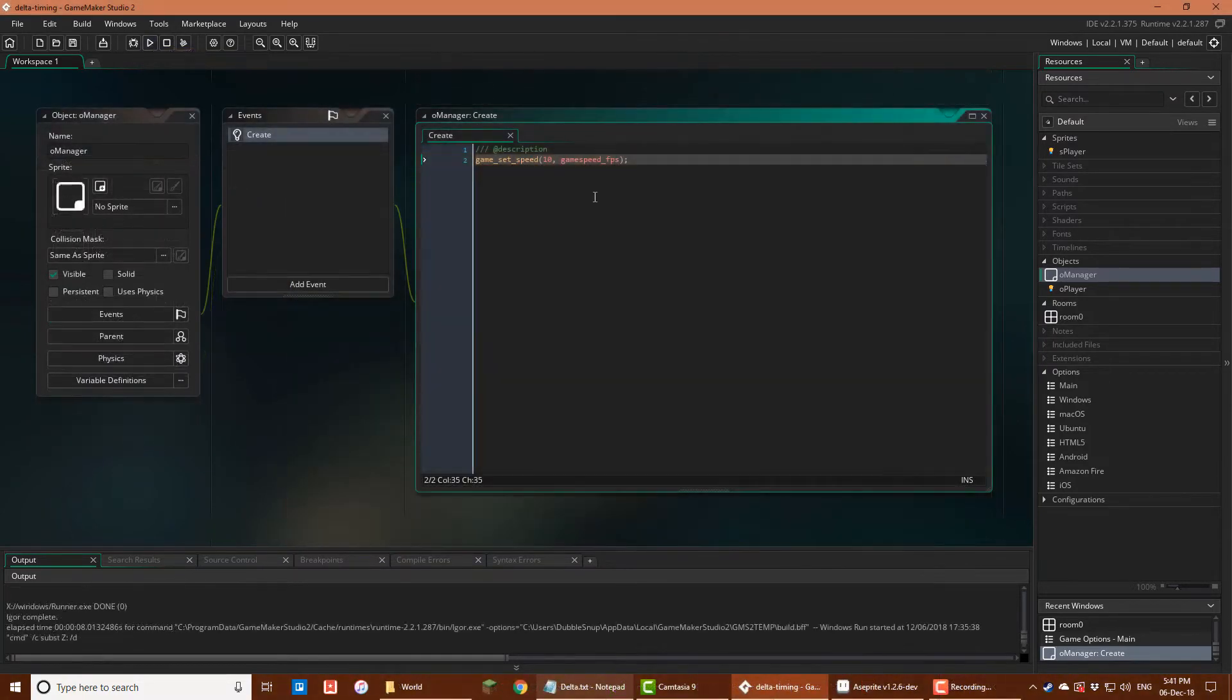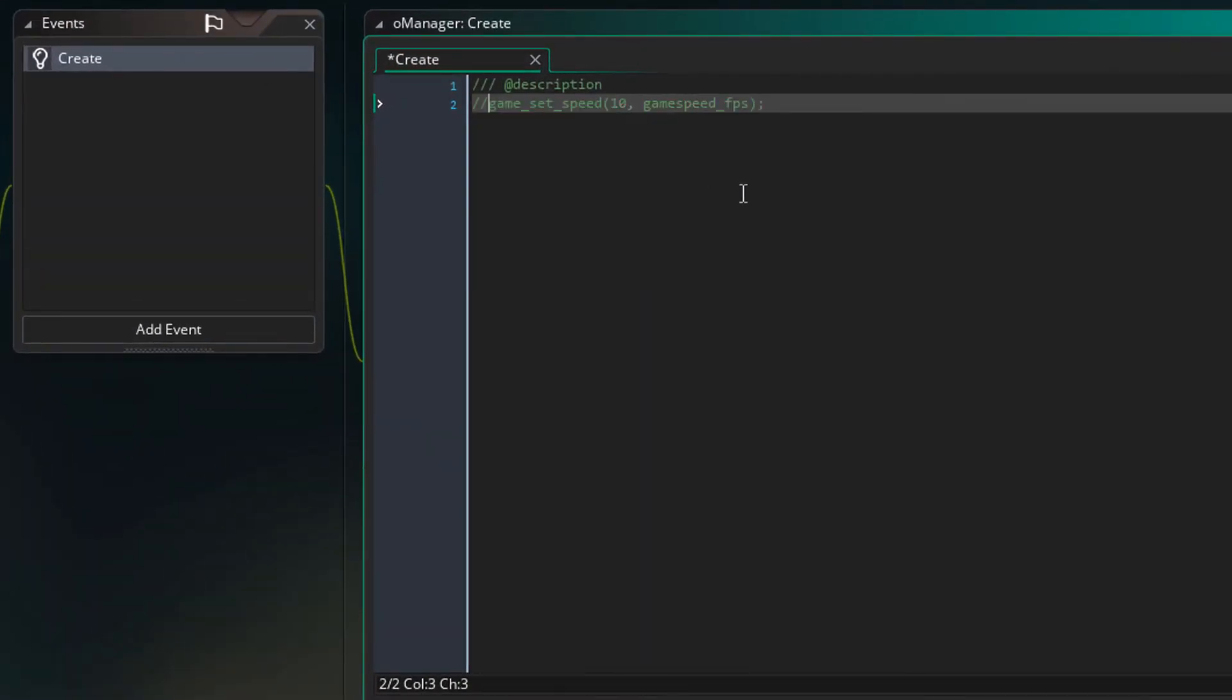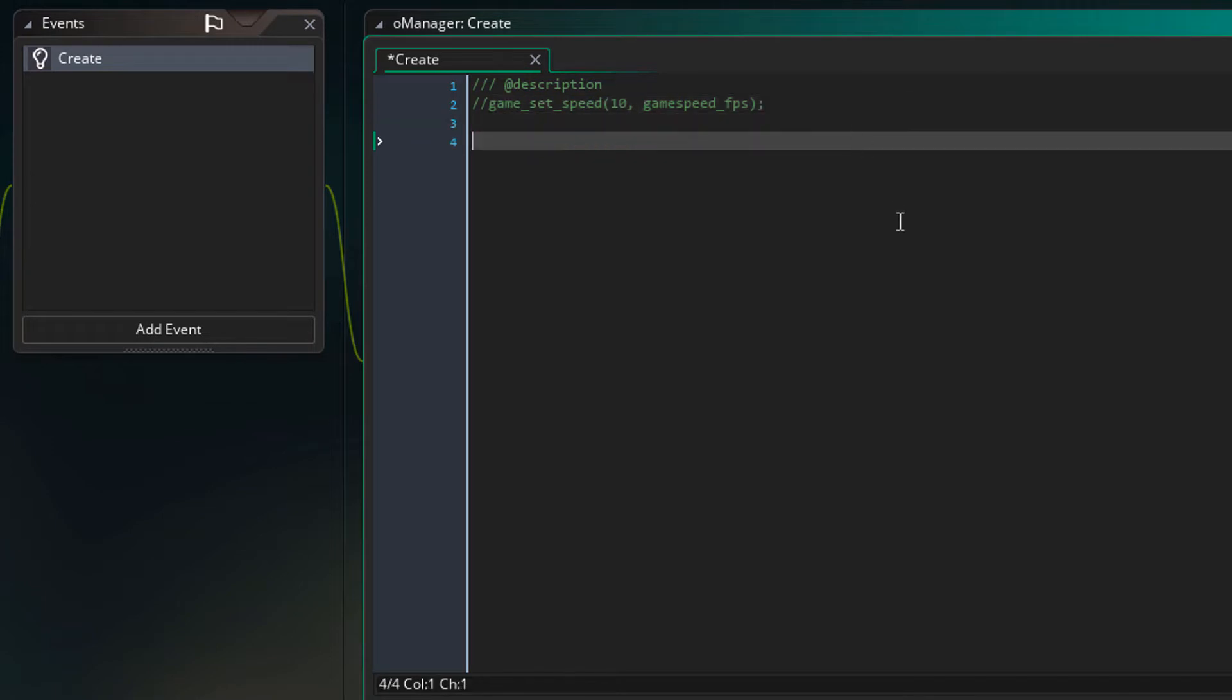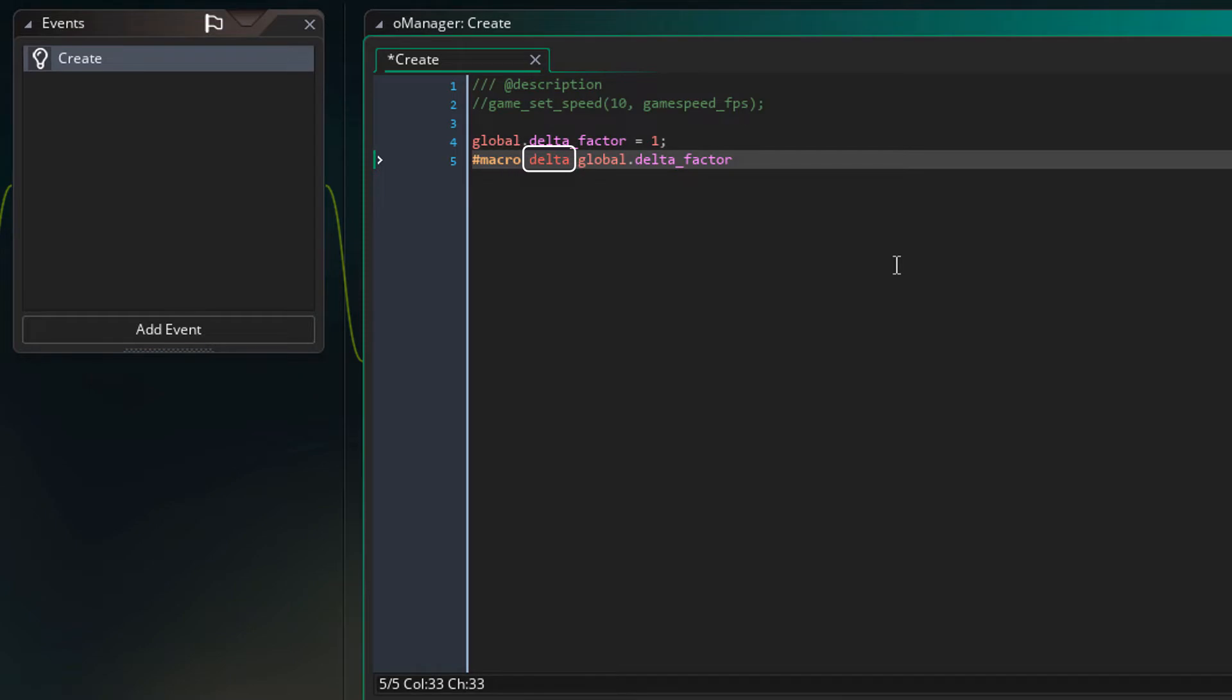So I'll go back to the create event and comment this line for now. Then I'll add this. The global delta factor variable will hold the value that will be multiplied with the speeds. So I'm initializing it at 1. Here I'm creating a macro called delta for global.delta_factor. So basically you'll be able to use the variable global.delta_factor by only typing delta. So you won't have to type the longer name each time you want to use it.